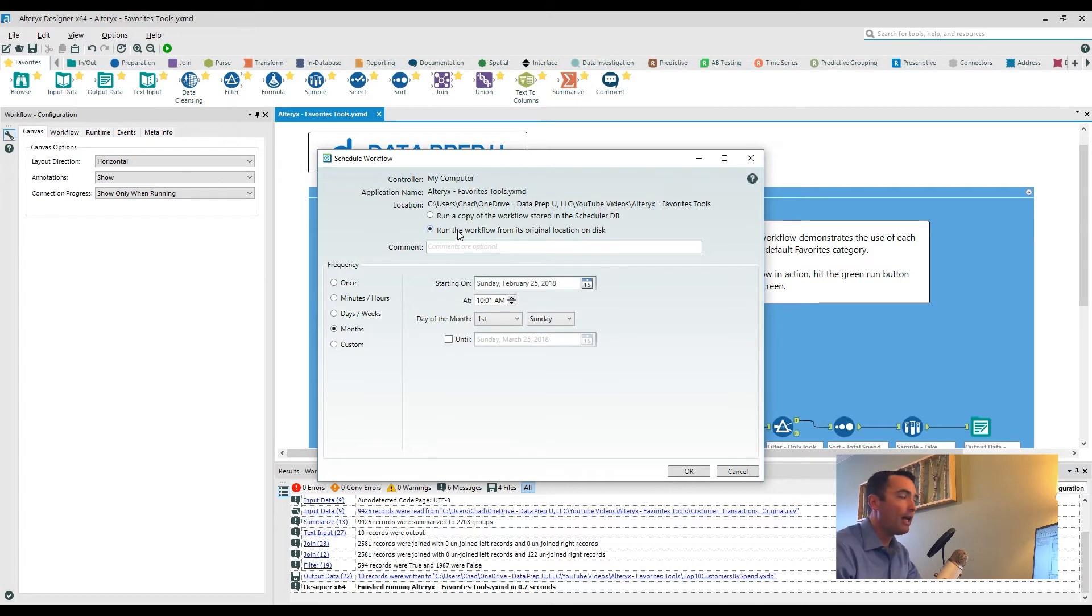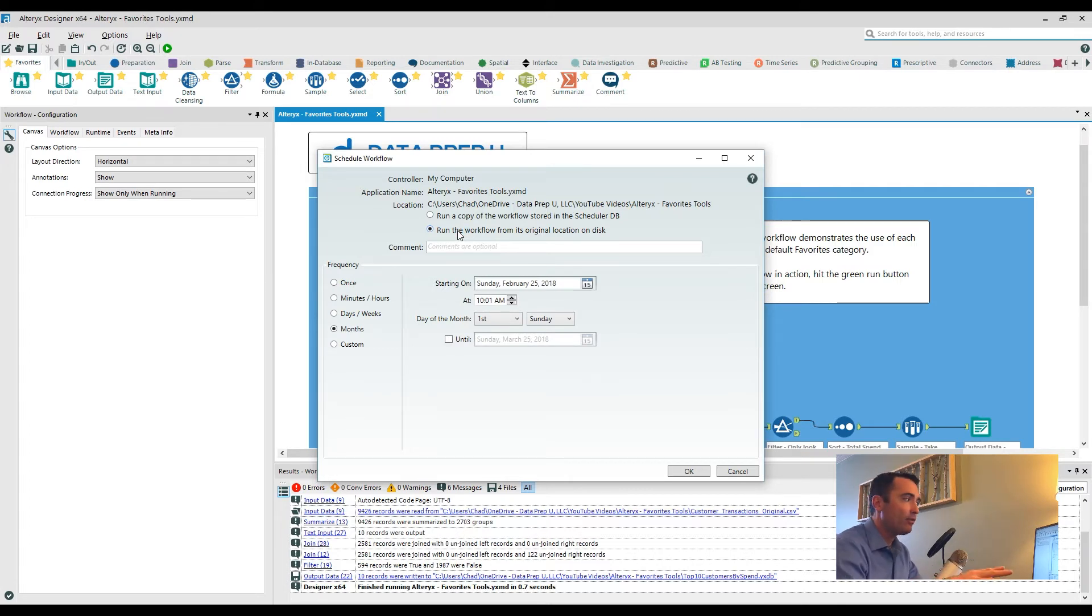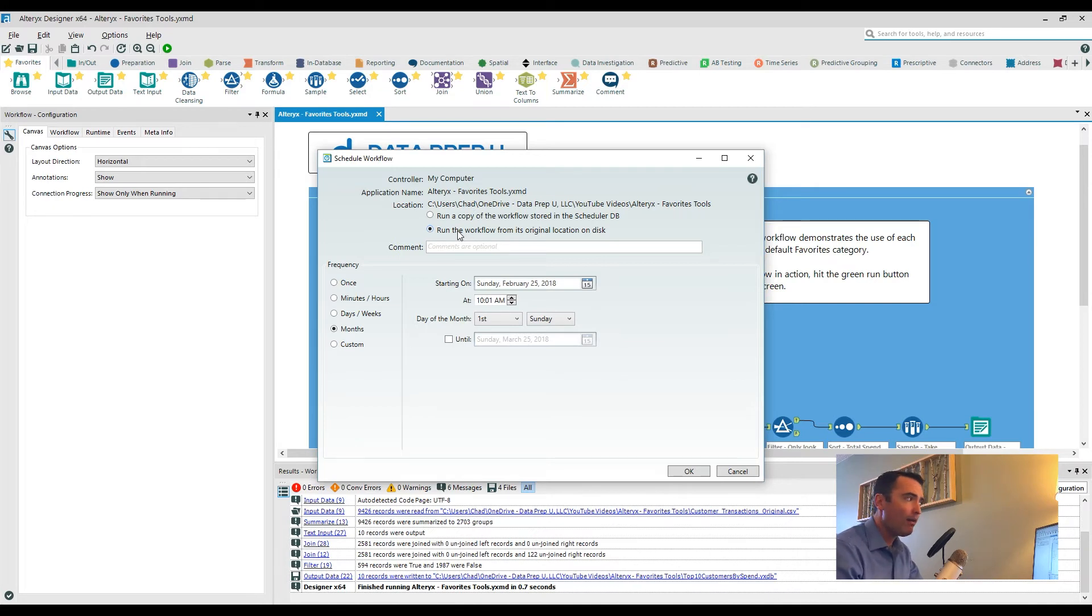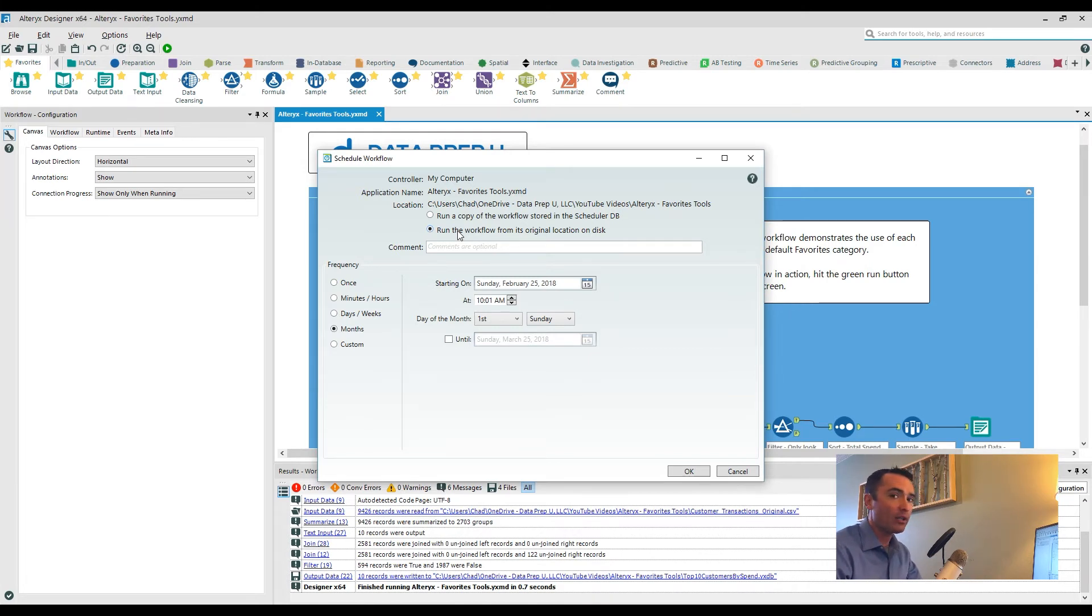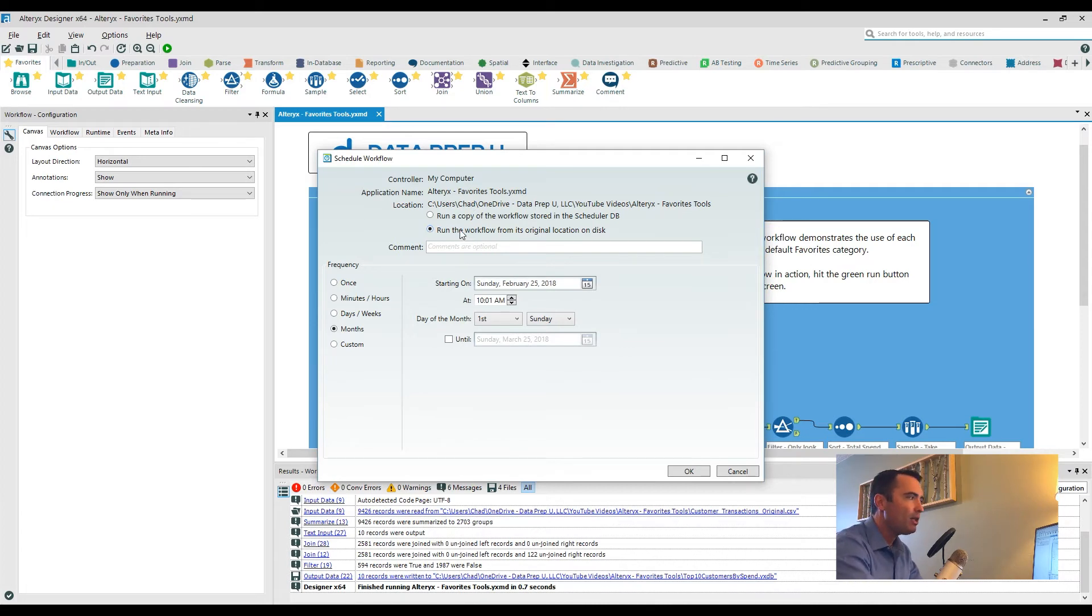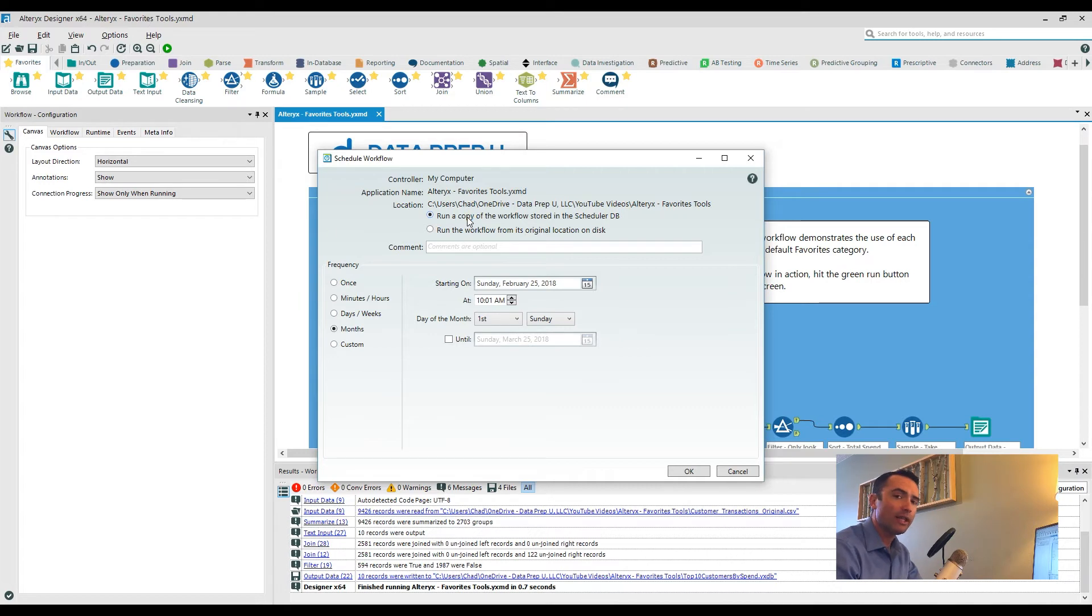Now that can be good and that can be bad. It's fewer steps to update the workflow. However, if there's some sort of an issue with the workflow, you may not necessarily know until after the workflow actually runs. So if you have other people that are dependent on the workflow, it might be a good idea to actually package this up and store it in the scheduler database so that way it kind of forces you to take that extra step and make sure that the workflow runs properly.